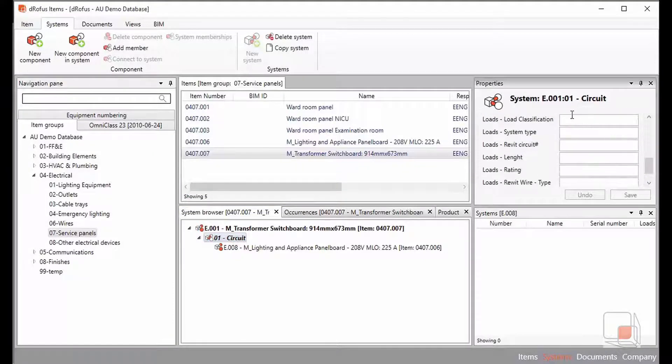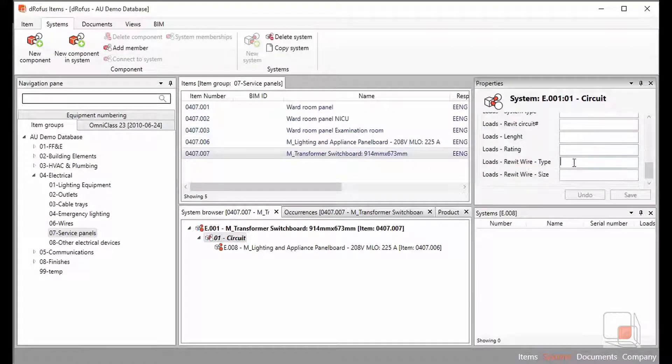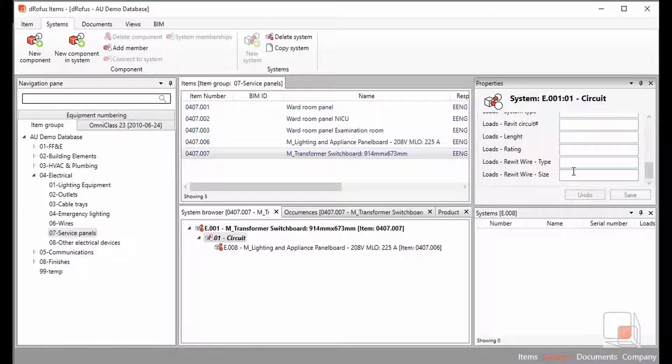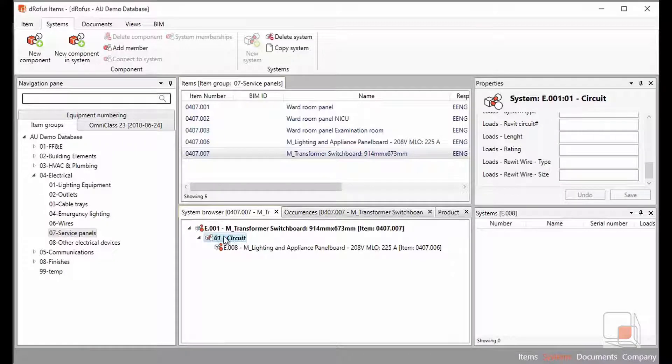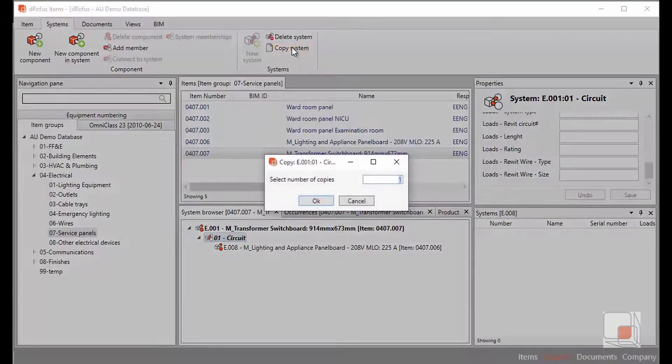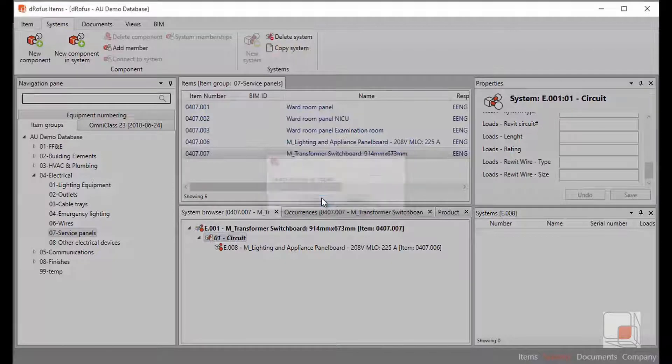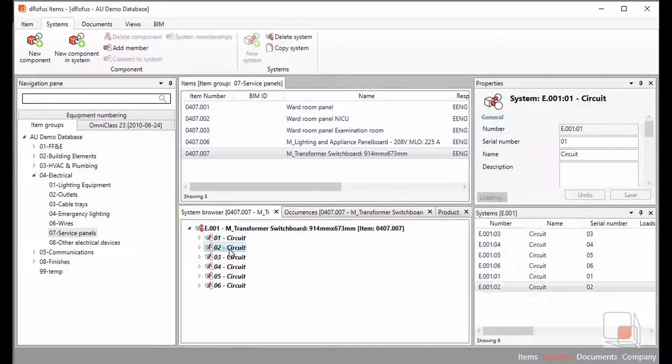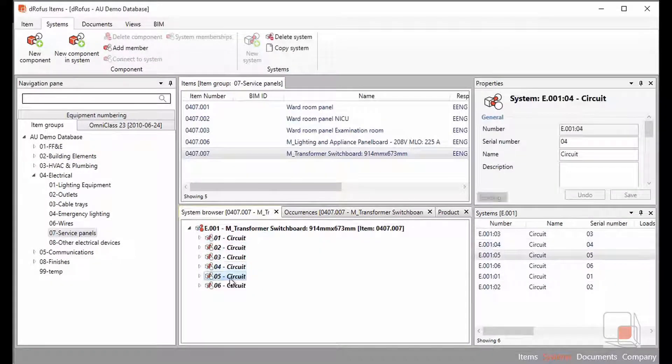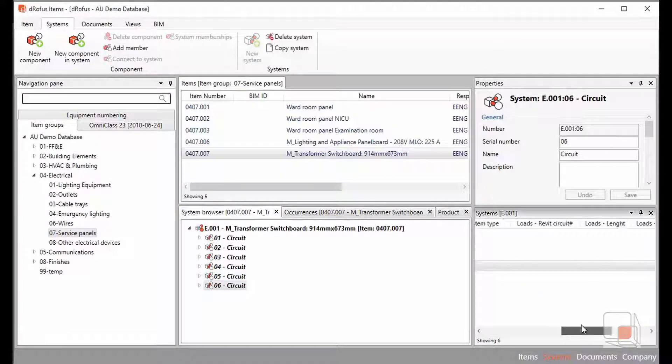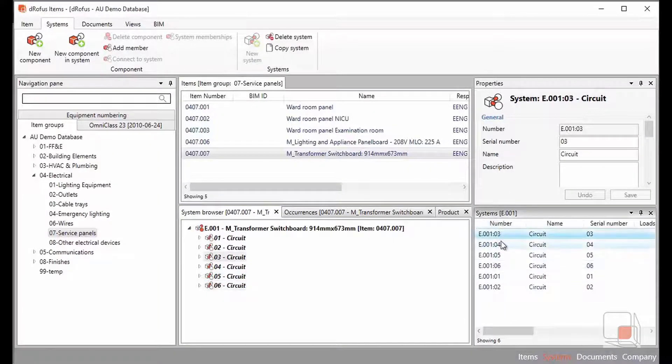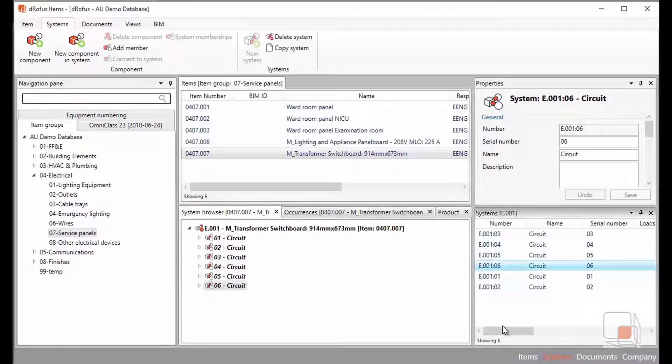We could continue down this path and start to fill in some of our planned efforts related to the wiring system or any kind of loads that are associated with that circuit. The circuit is the key to connecting our transformer switchboard to our lighting panel. I can simply do a copy system to now copy all of those circuits and all of their associated panels and continue down this effort of planning.